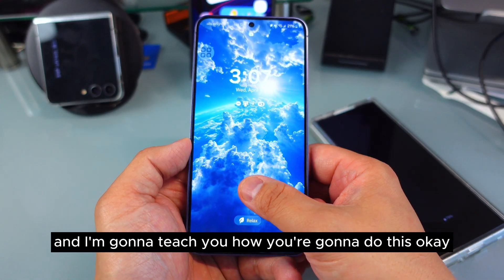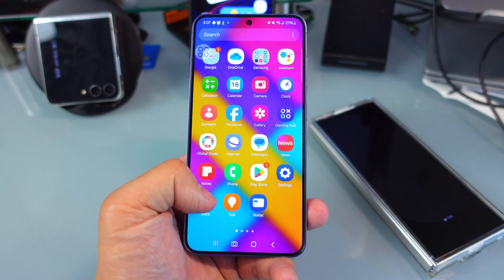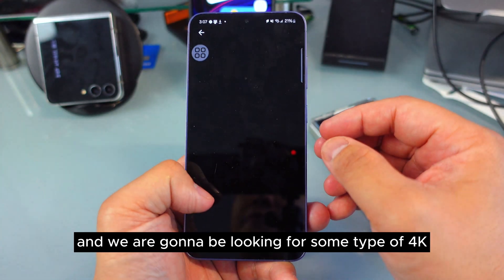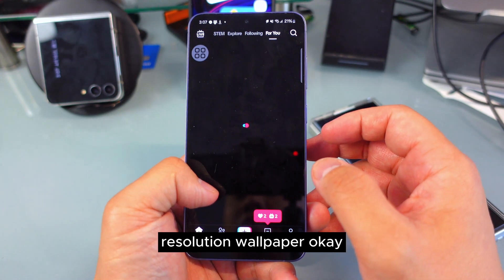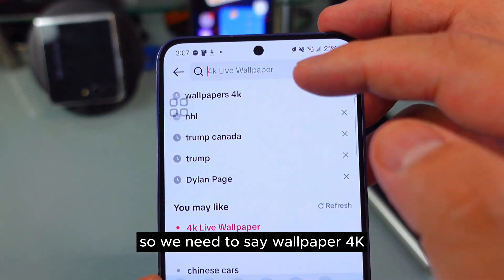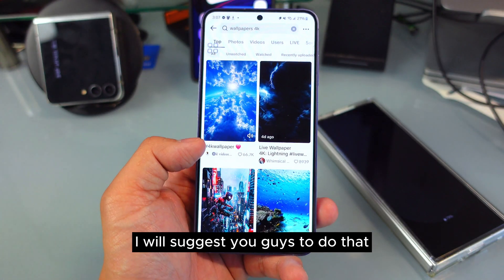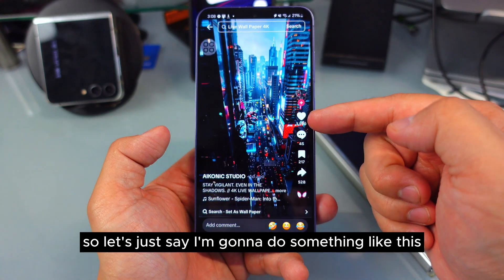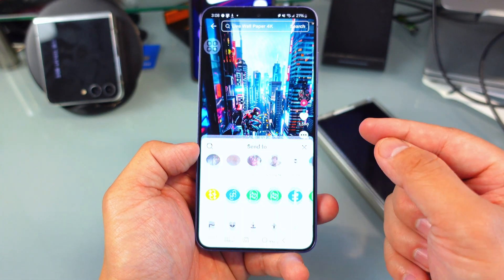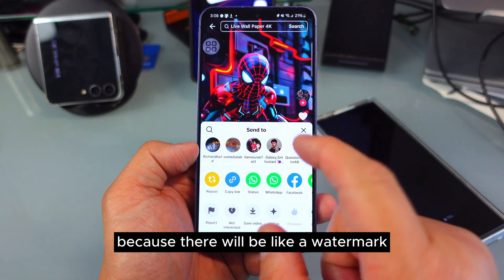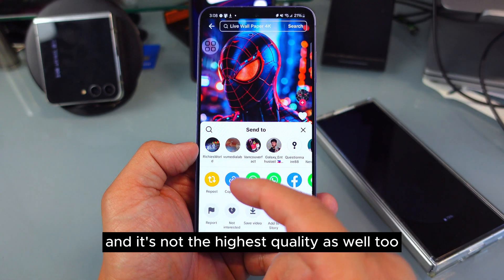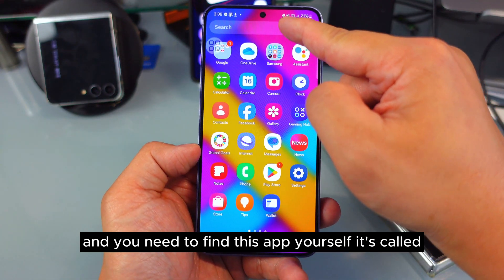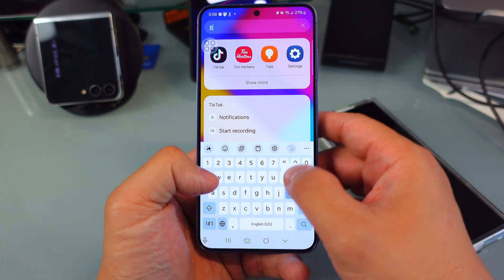You're going to find your way to find that app — it's so cool. First of all, we are going to go to TikTok and look for some type of 4K resolution wallpaper. We're going to search 'wallpaper 4K'. If you don't have TikTok, I would suggest you get it. You can see this is a wallpaper that was on my lock screen. You have to press share — do not press download because there will be a watermark and it's not the highest quality. You want to copy the link. Now the link is copied. Get back outside and find this app called SnapTake.